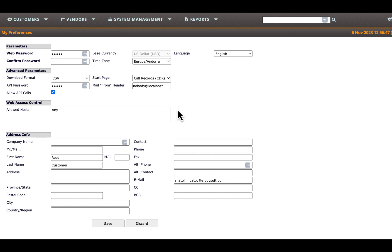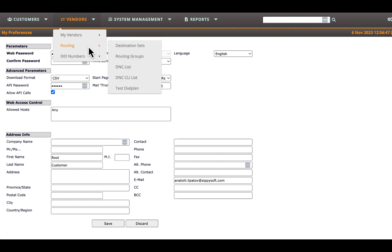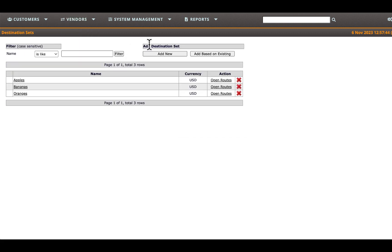Let's begin by creating a new destination set for terminating calls to the US, provided by Greentel Vendor. Navigate to the destination sets menu in the routing section. Click the add new button.